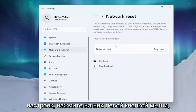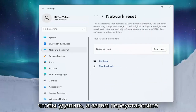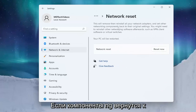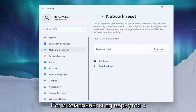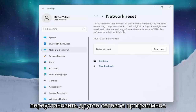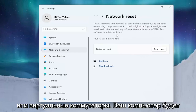Select Reset all network adapters to factory settings and left click on that. This will remove and then reinstall all of your network adapters and set other networking components back to their original settings. You might need to reinstall other networking software afterwards, such as VPN client software or virtual switches.